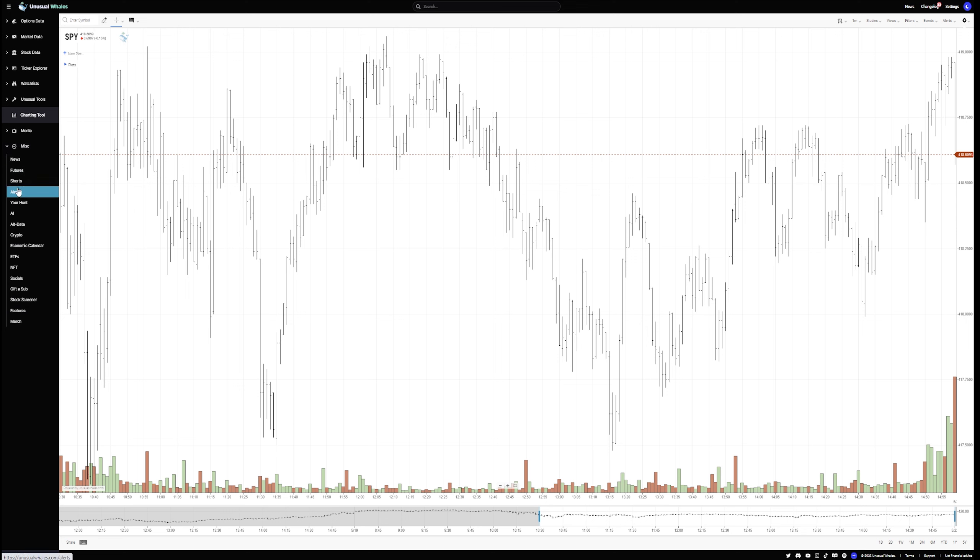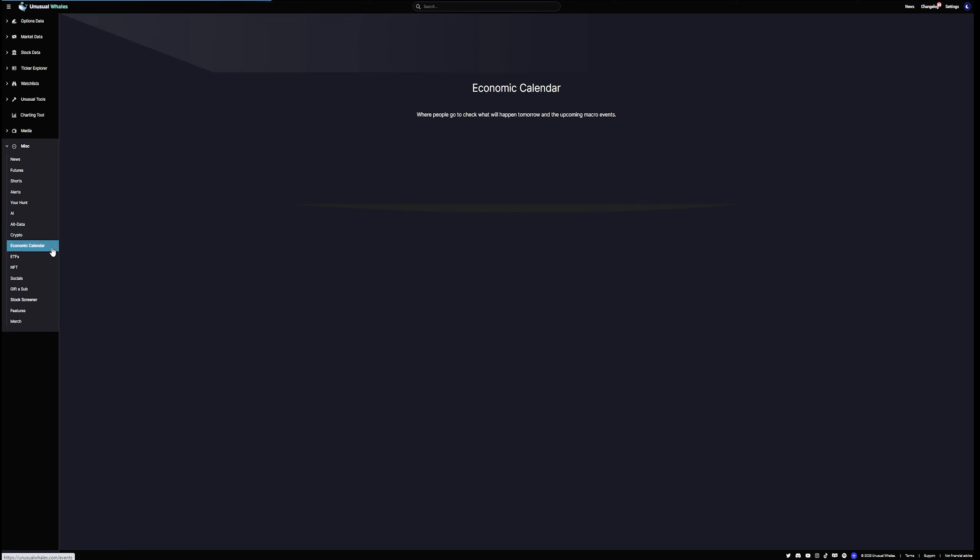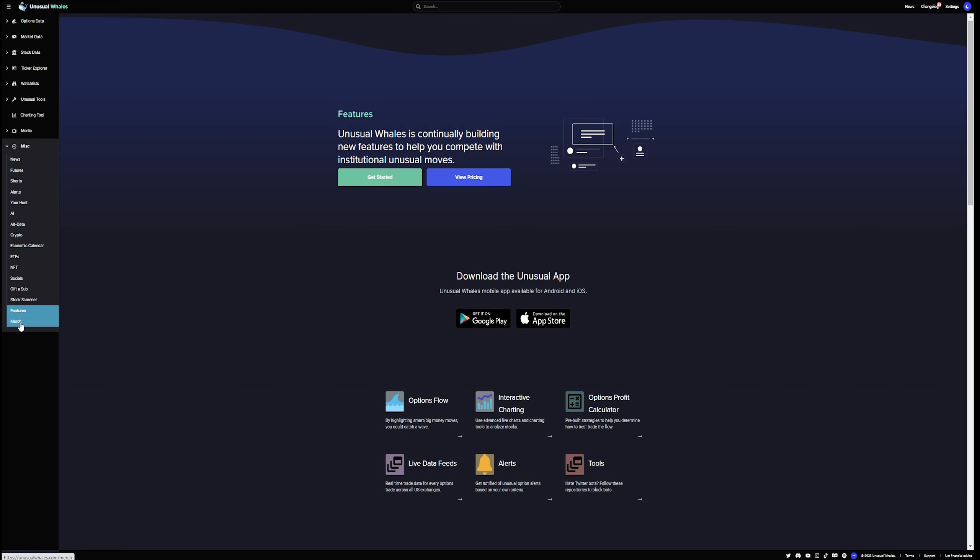News, future, shorts. You can see short interest, alerts, crypto, ETFs, NFT, socials, right all the way down that you can have your own stock screener set up here. This is pretty easy and I'm just picking a few randomly. I think most people can understand what some of these are economic calendar, what's coming up, what does the economic calendar say, right? So you have the S&P Global Comp Flash and that's PMI on May 23rd. You see core CPI that's for the UK and it shows you which country, what's happening, what the forecast is, what the prior was, features.